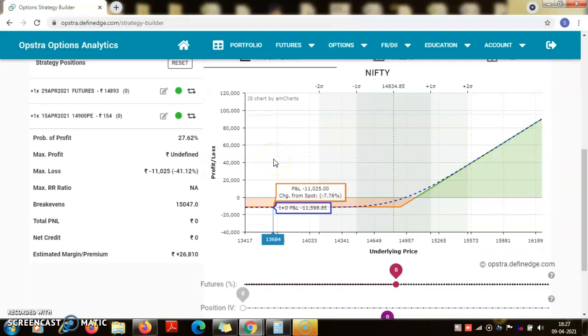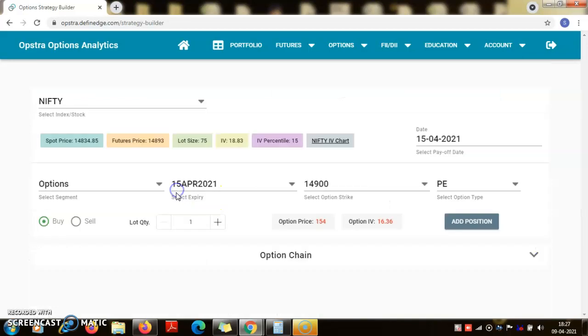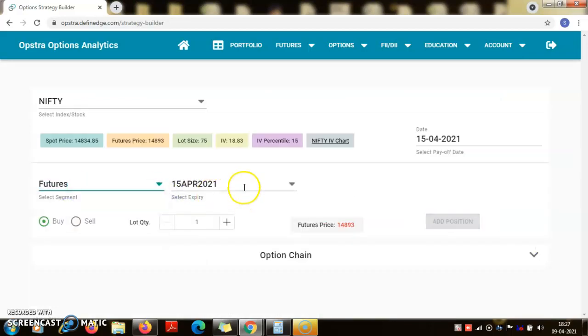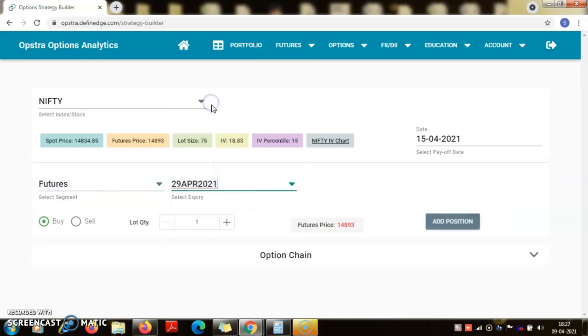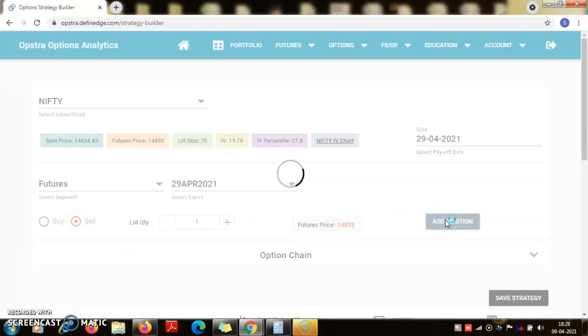For the other side, suppose now instead of going long, I am selling a future, one lot of the nifty future.